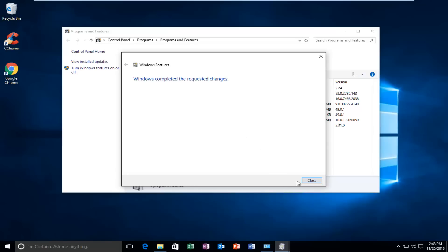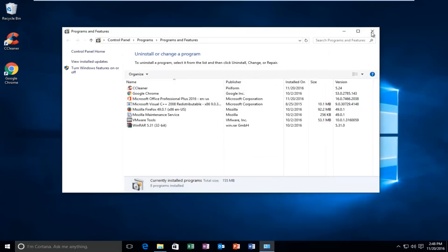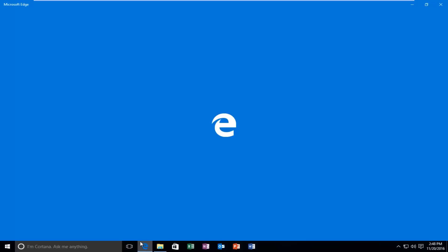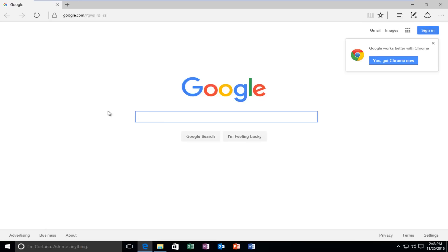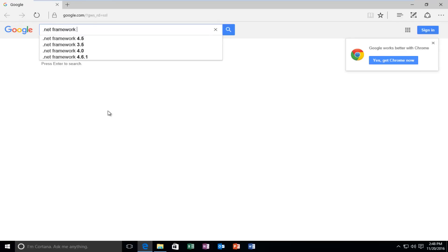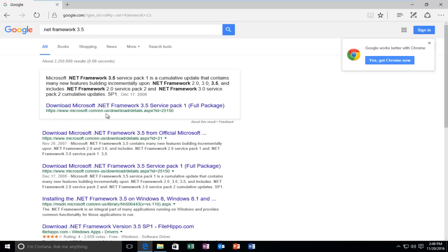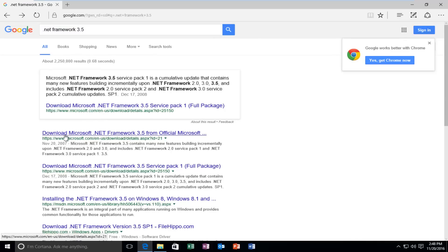I'm going to close out of here and now we're going to head over to the internet. You can use any browser you want. Through Google, I'm going to type in .NET Framework 3.5 and hit Enter. We're going to select Download Microsoft .NET Framework 3.5 from the official Microsoft site — it should have a Microsoft domain name.